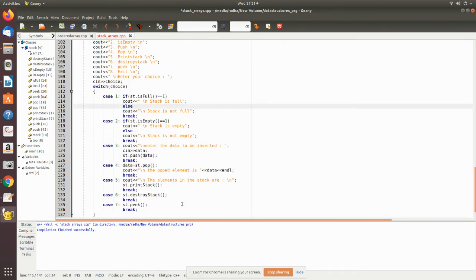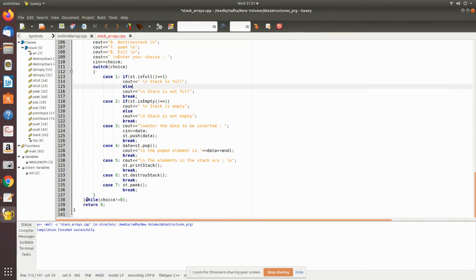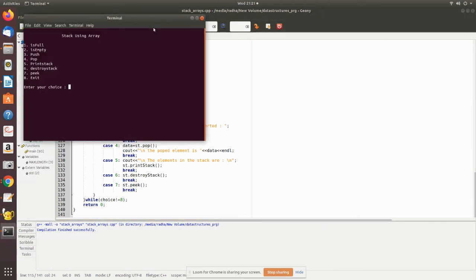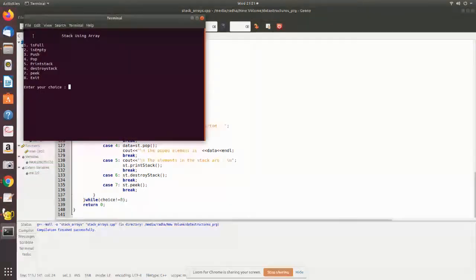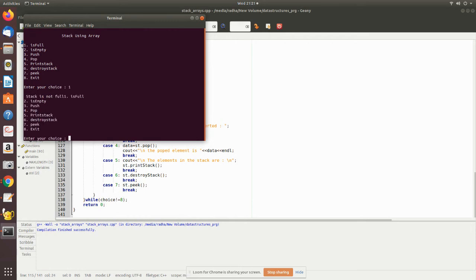And now we will see how it executes. Now I just compile it, then execute. Now this is the menu. Now I am going to check - first let me check option 2 for is_empty. Yes, the stack is empty.